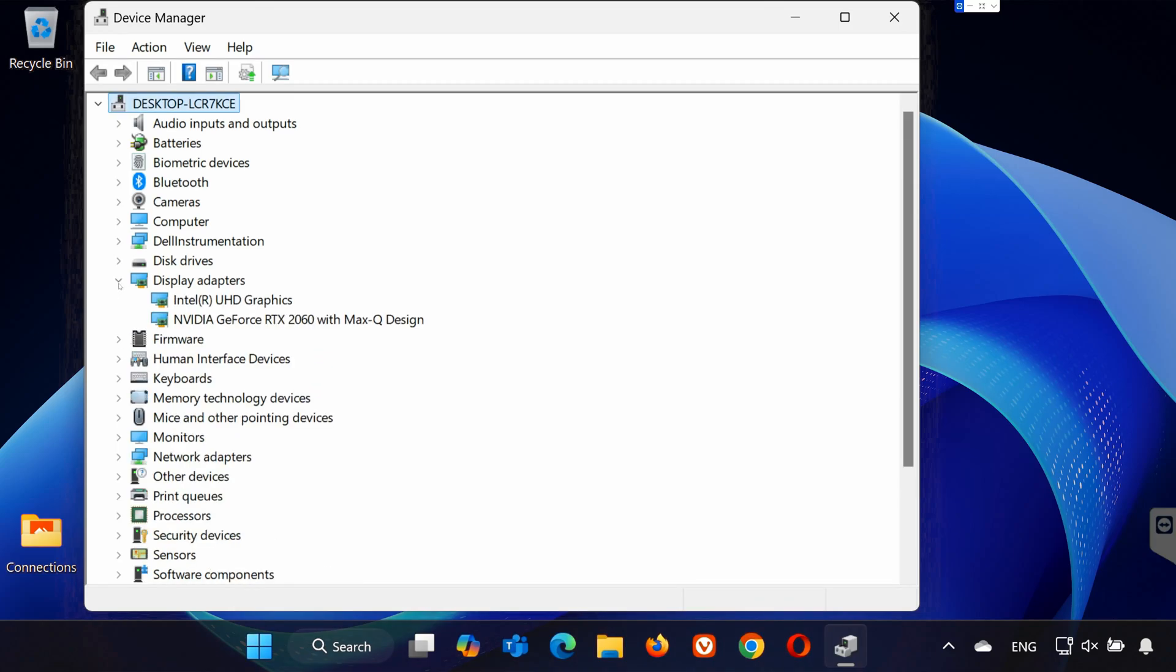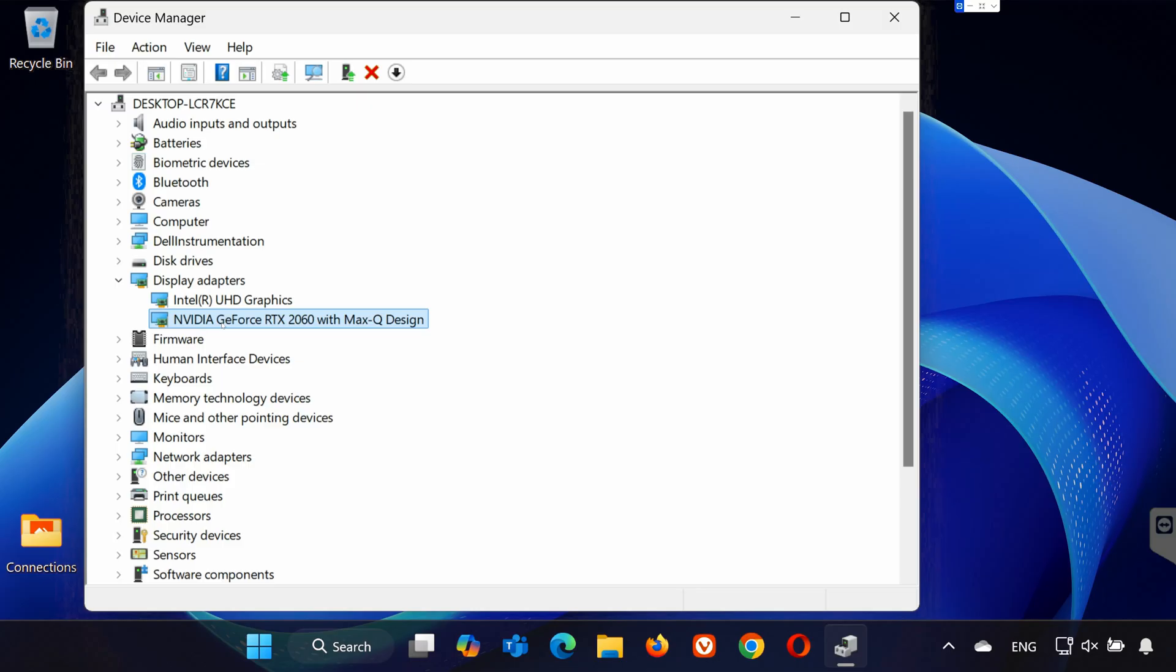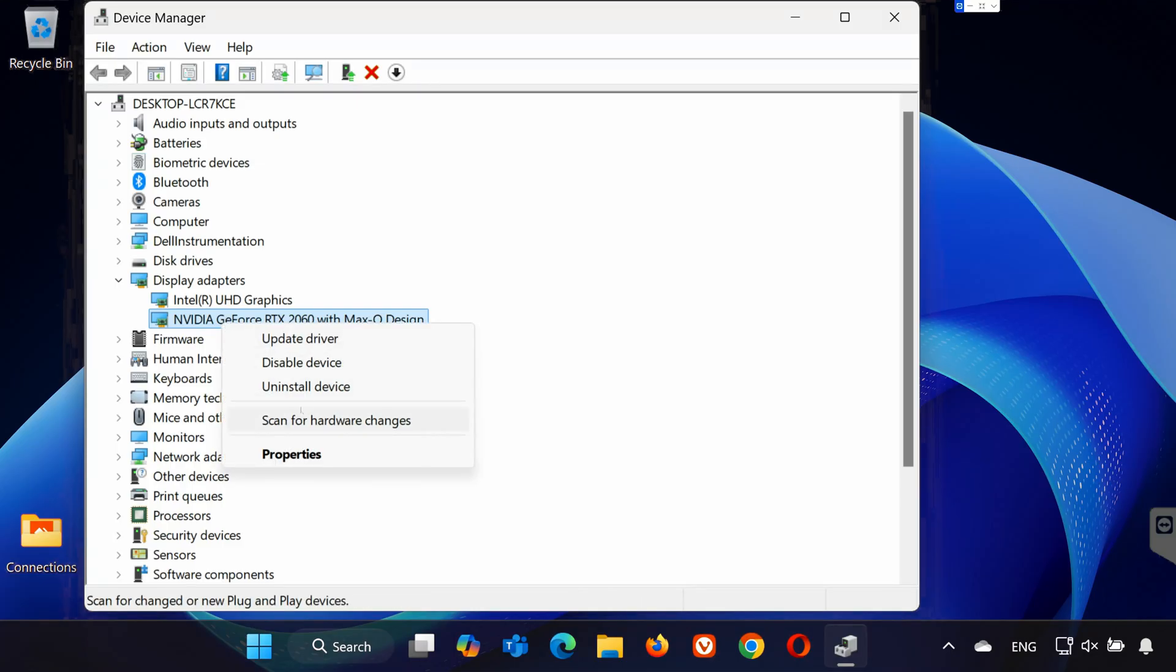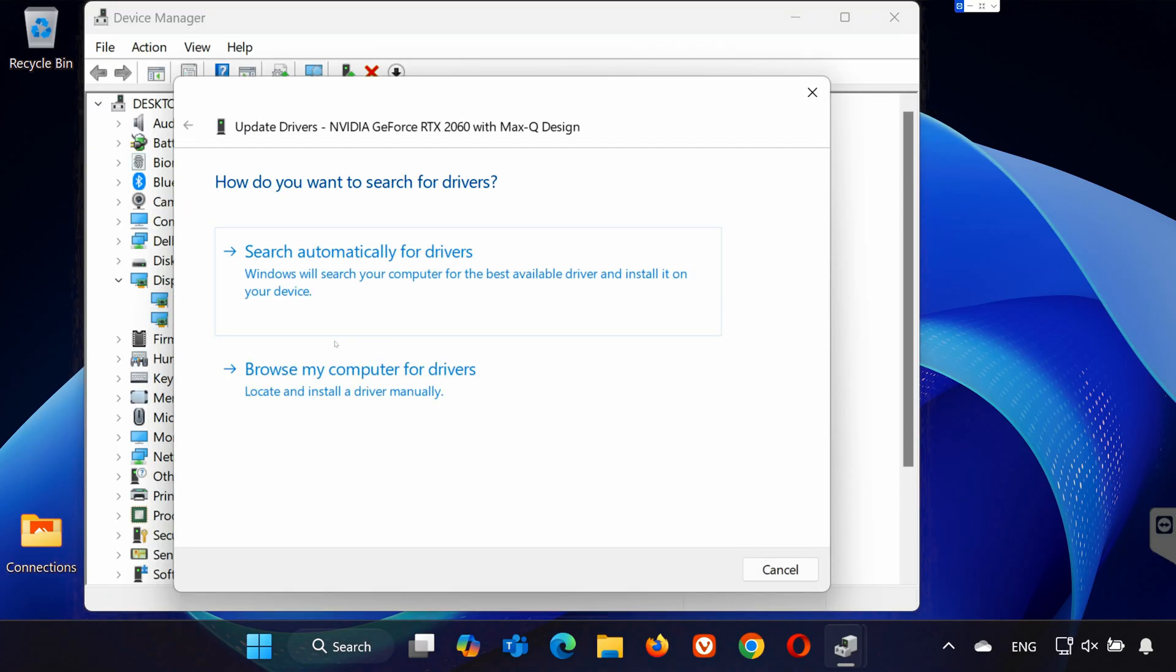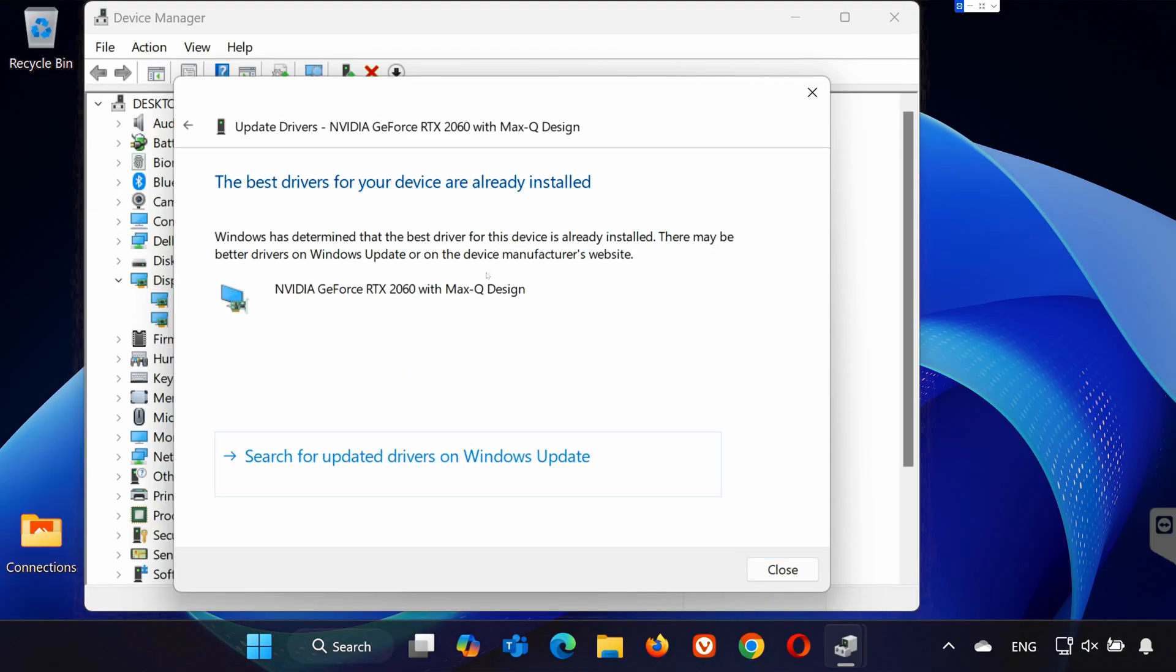Expand Display Adapters and locate your graphics card in the list. If you're using NVIDIA, AMD, or Intel, right-click on the card and select Update Driver. Choose Search Automatically for Drivers. If you see a message saying your drivers are already up to date, it's time to head directly to your GPU manufacturer's website.